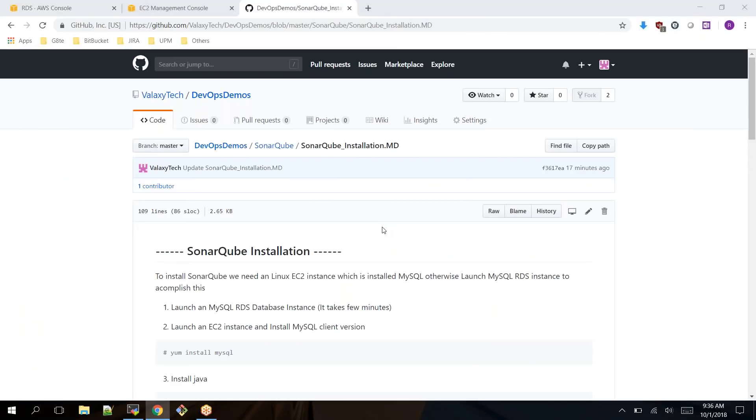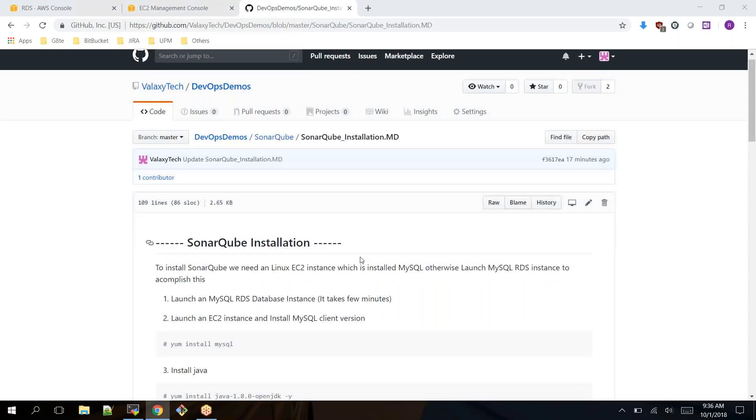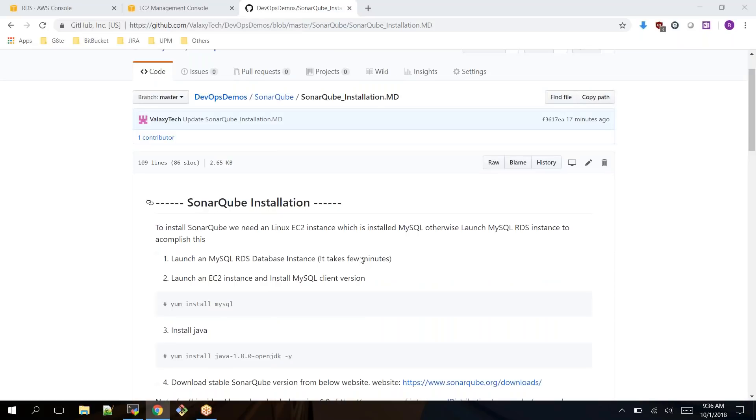Hello everyone, welcome back to Veloxi Technologies. In this video I am going to show you how to install SonarQube on your EC2 instance. To perform this activity you should have a Linux EC2 instance and a database.